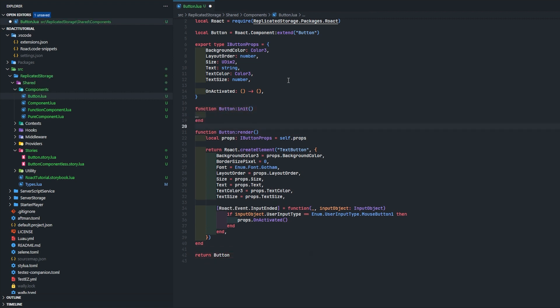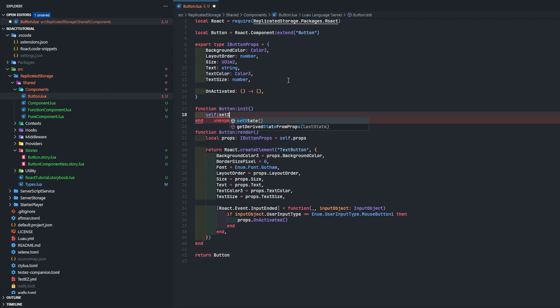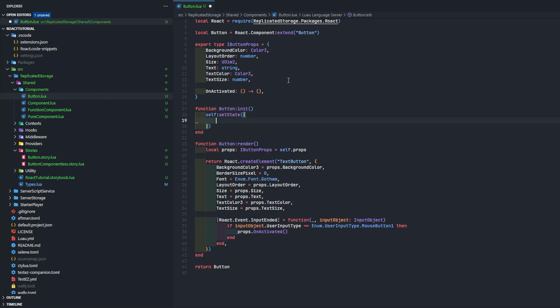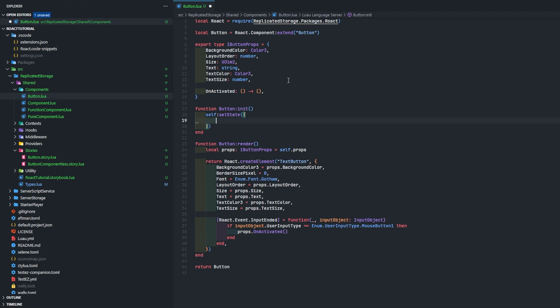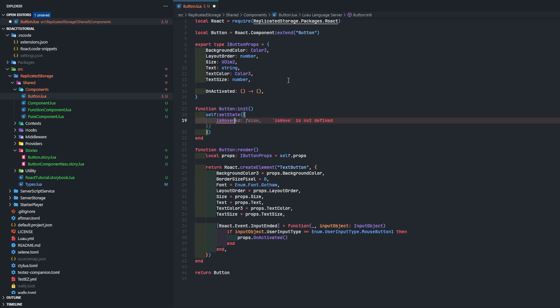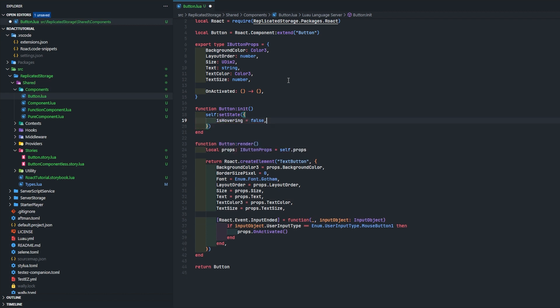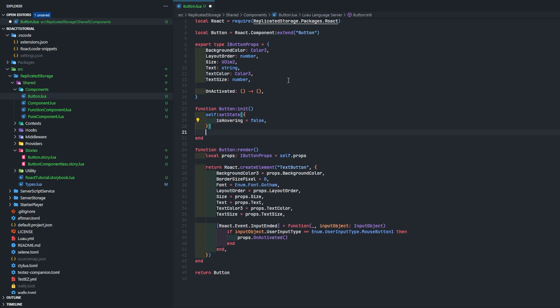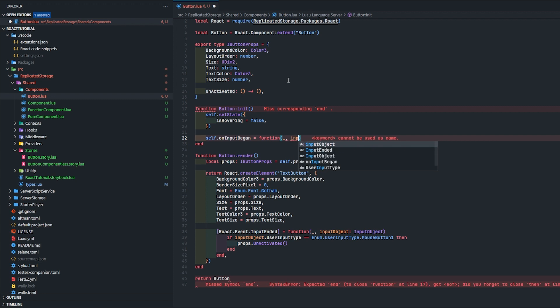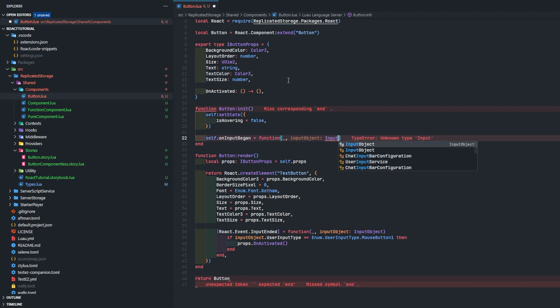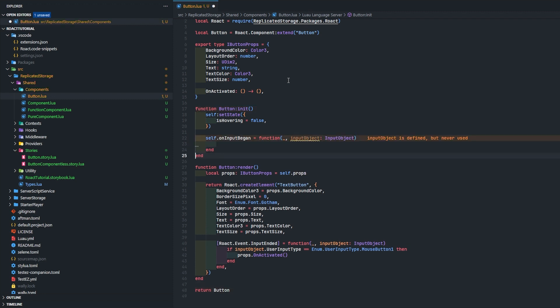Let's actually get this started by doing self set state, and you're going to add a table. You can also do a function but we're not going to do that. Let's make it so the font changes when we're hovering, so is hovering equals false. And we can do self dot on input began.